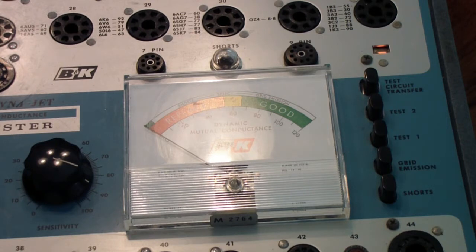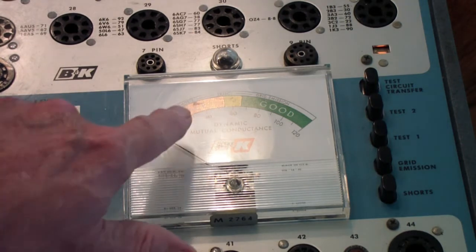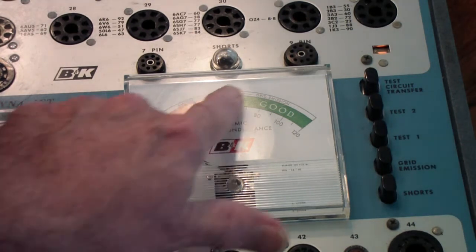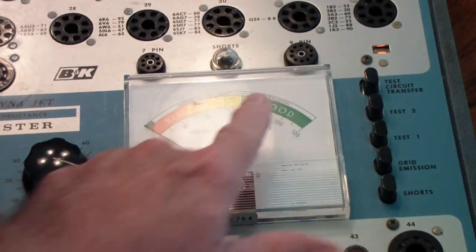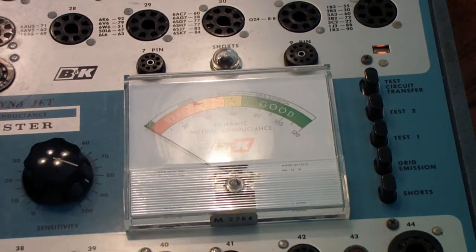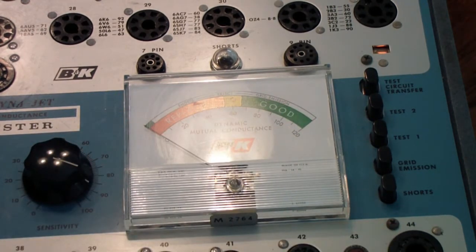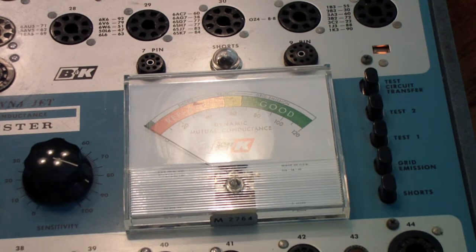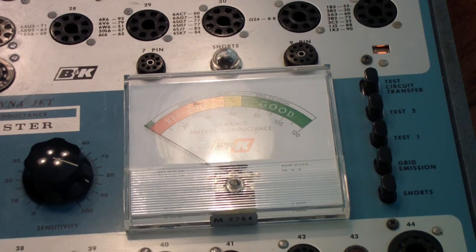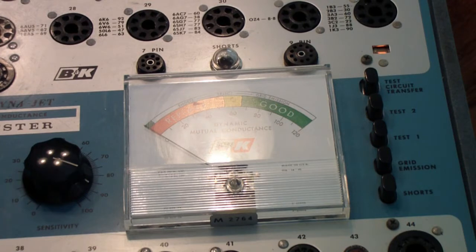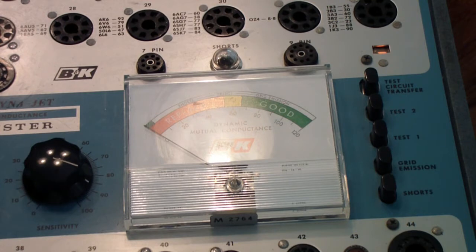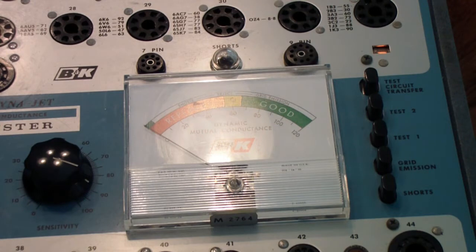But once again, nowhere near in the good range. So the first conclusion, B&K never did fix this issue. With the two testers, including, I haven't checked the 700 yet, but since I know it's virtually identical to the 707, I'm sure I'll get the same results there. But at any rate, 10 years later, they still hadn't fixed this problem with the 12AX7 on their tube testers.